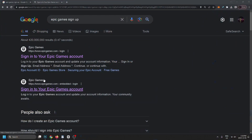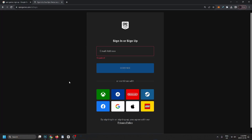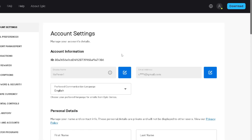From here you can select either of these top links and that'll lead you to this page. Now you can create an account with an email and password, or you can use a third-party service. In this case I'm going to use Google. Once you're finished signing up and verifying your email, you'll be brought to this page.